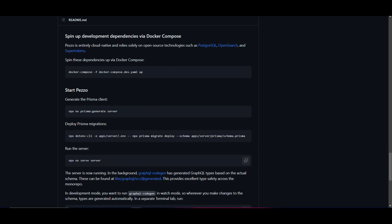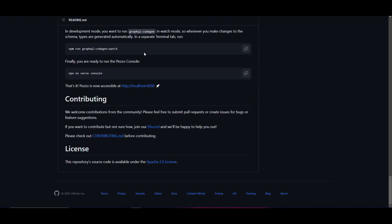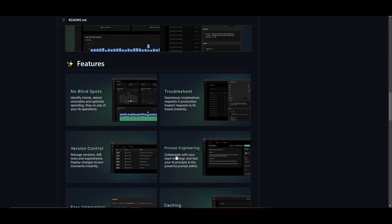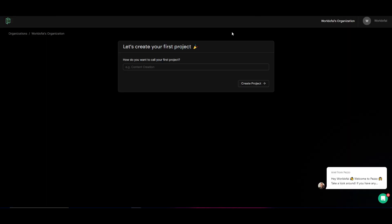Once that's done, you spin up the development dependencies through Docker by pasting the required commands. First the compose command, then generate the Prisma client, then run Prisma migration, and after deployment you can access it on your localhost. In my case I can't run it locally due to GPU limitations, so I'll be showcasing the cloud version in the next step.